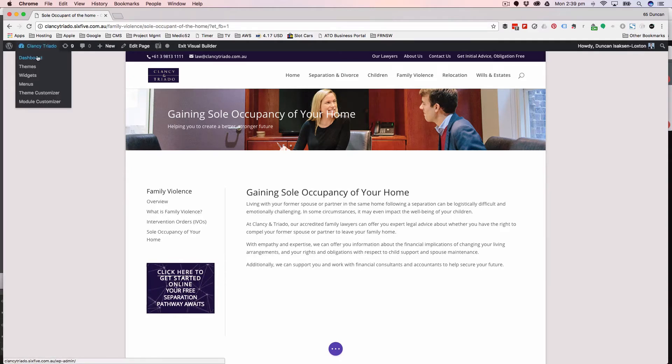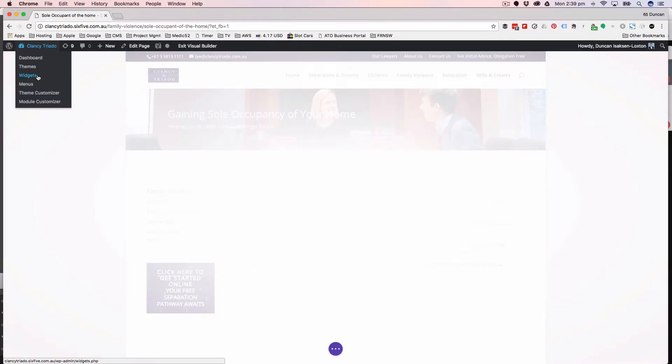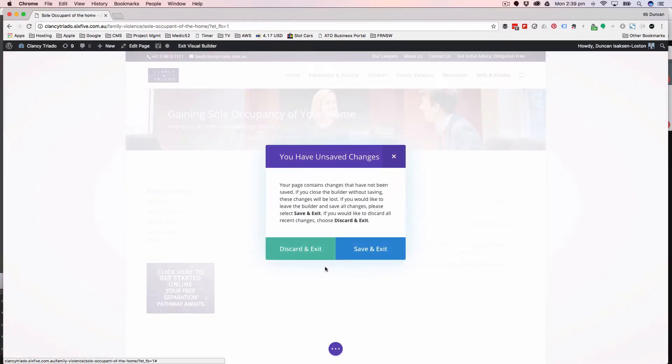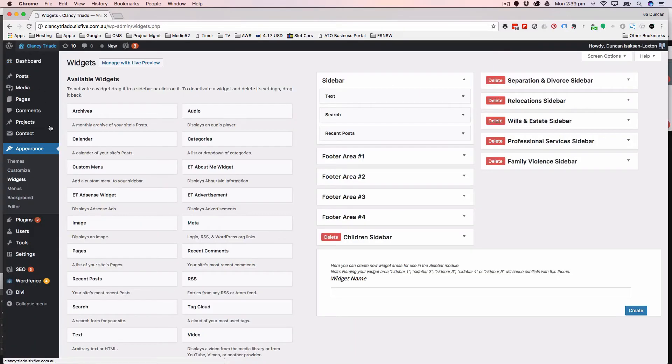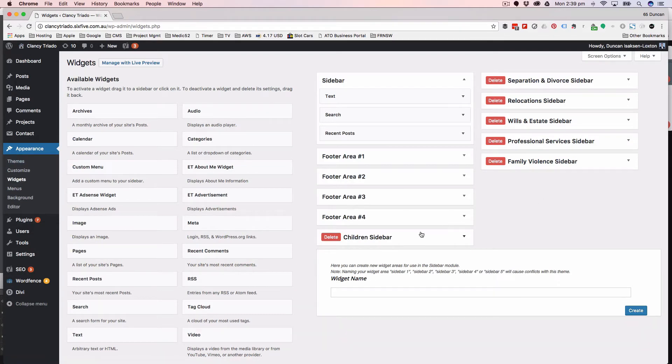Now that relates to this section in here called widgets. So I'm going to just discard that - I don't want to save what we've just done. And I'm going to go into appearance and widgets in the dashboard and you'll see here we've got each of these sidebars: family violence, professional services, wills and estates and so forth.